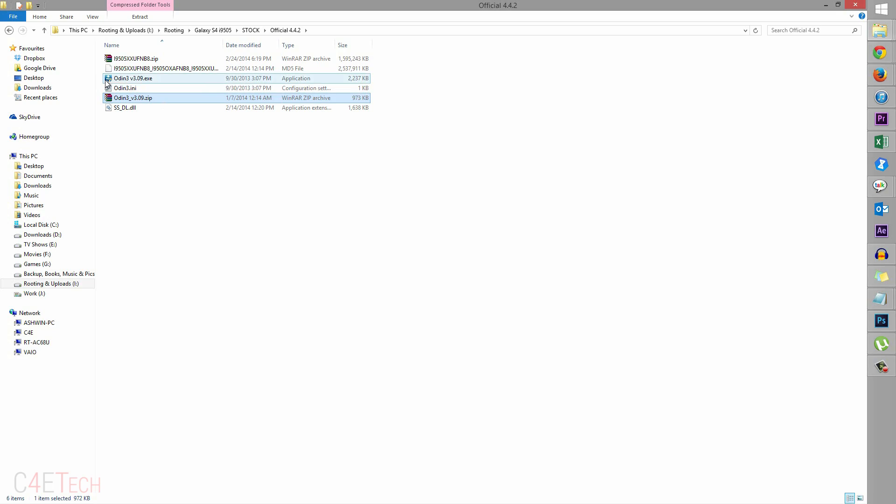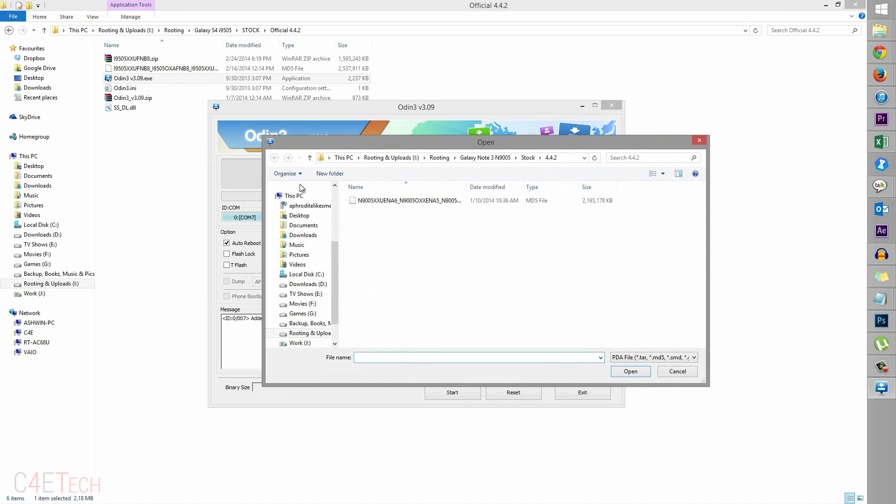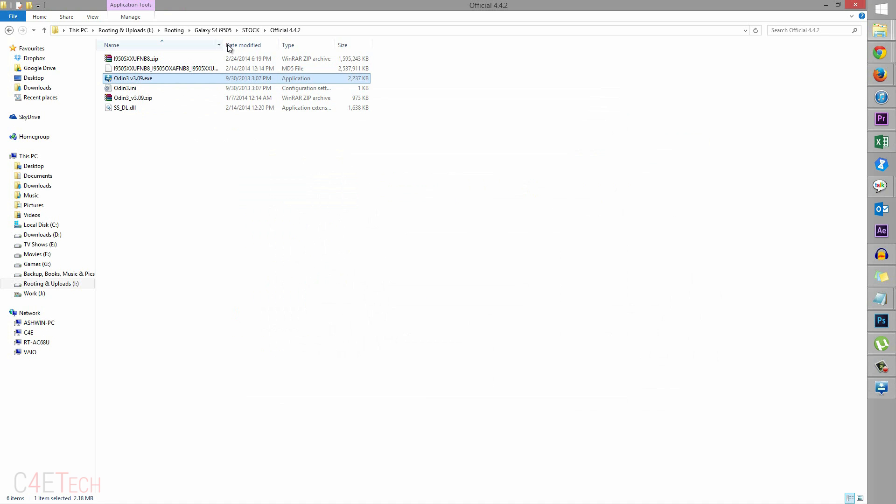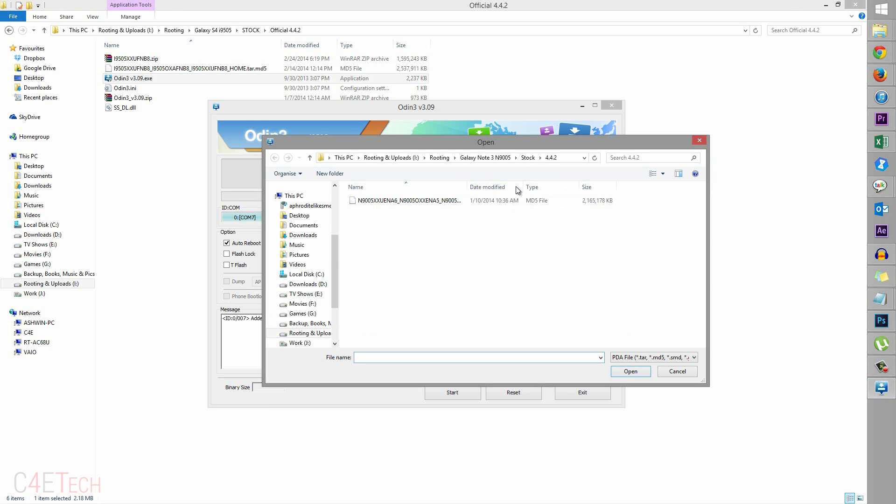So now back to the PC, Odin3, double click it, open it. And now click on AP and navigate to this folder. Select this file, the .tar.md5 file, make sure you select that.